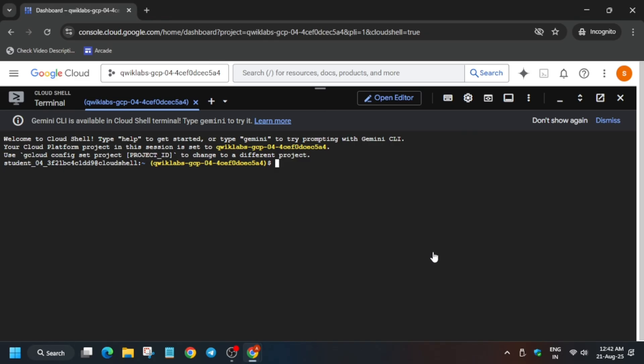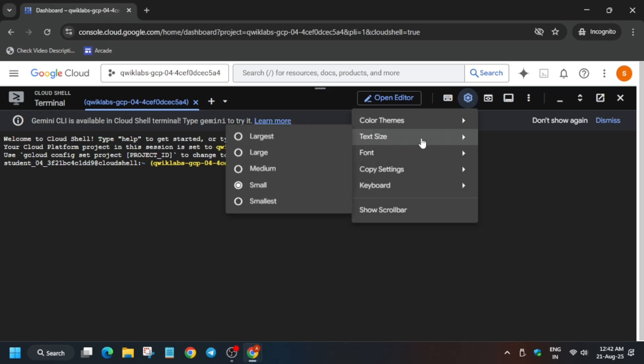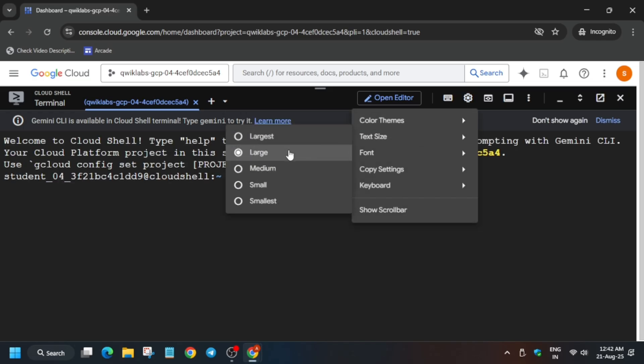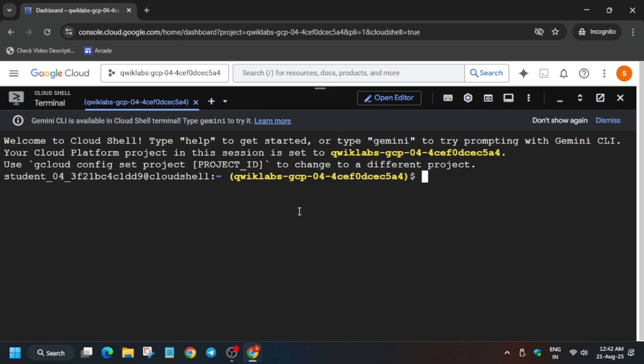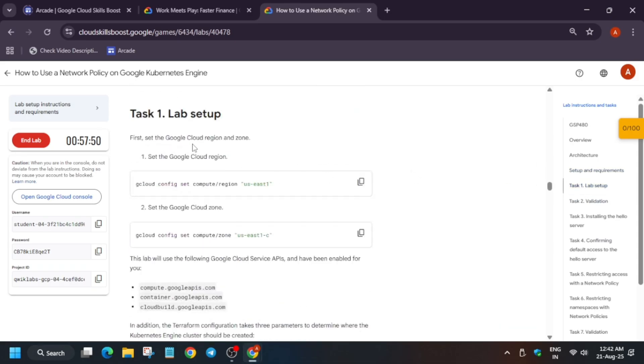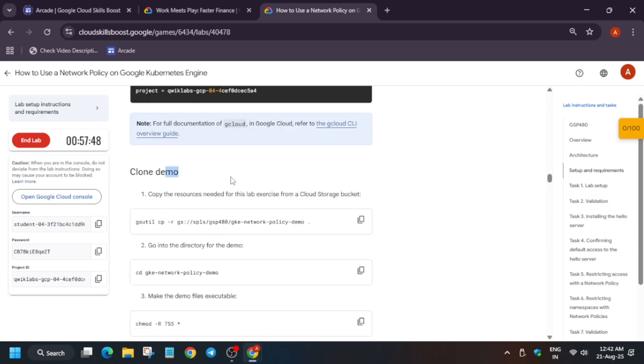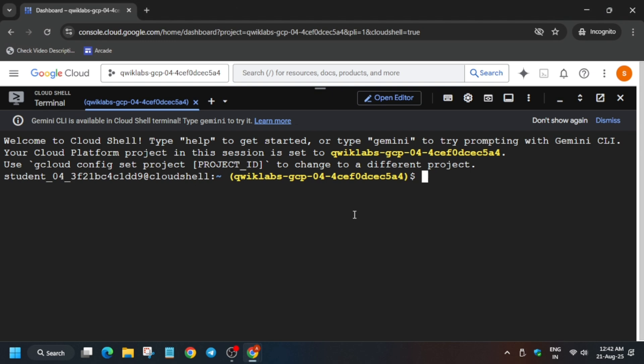So finally, our Cloud Shell is now ready. Now if you want to increase the font size, you can use the gear icon to increase that. I will show you if you want. Now let's come to the lab instructions. Yes, like this you can increase the font size.